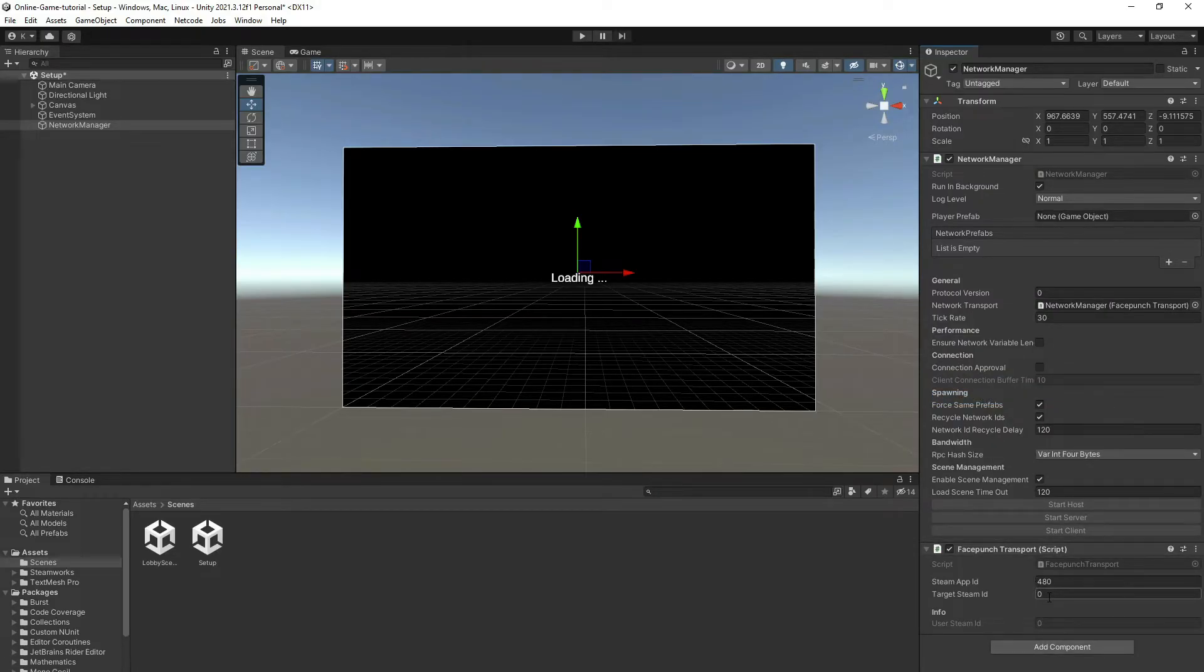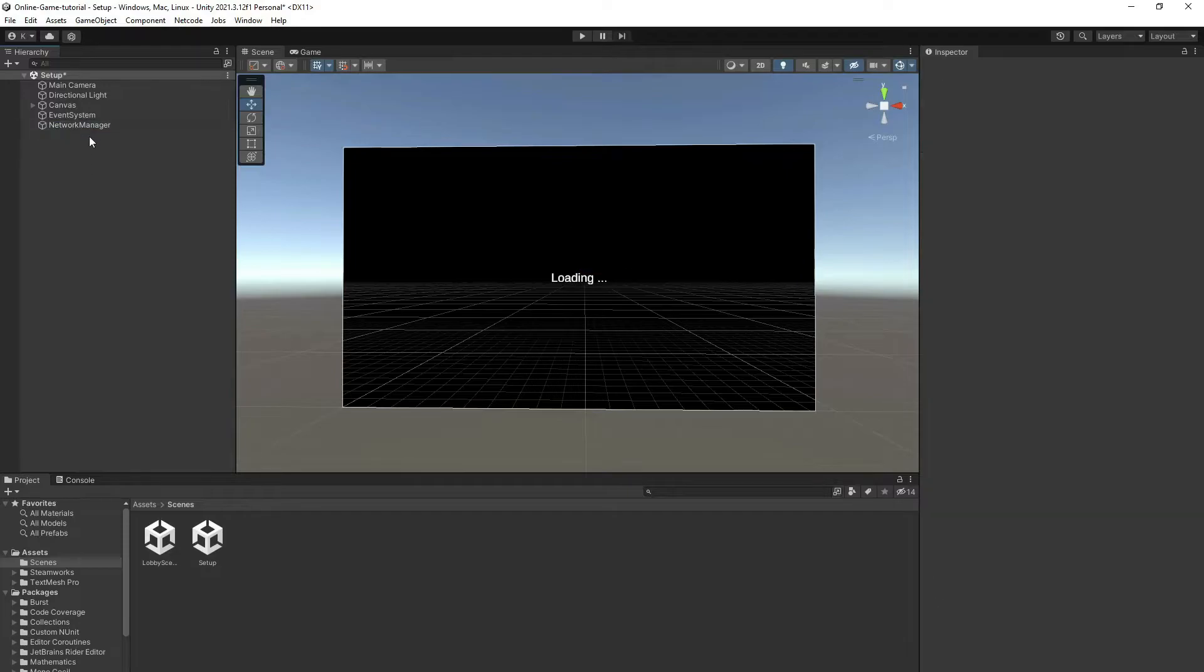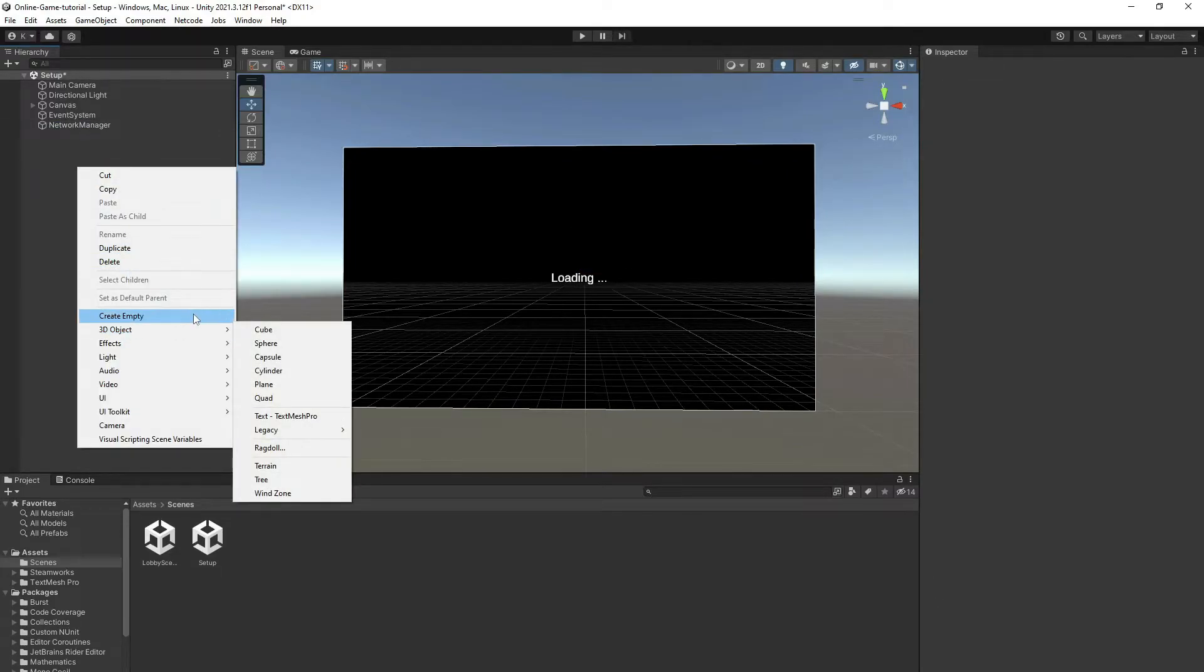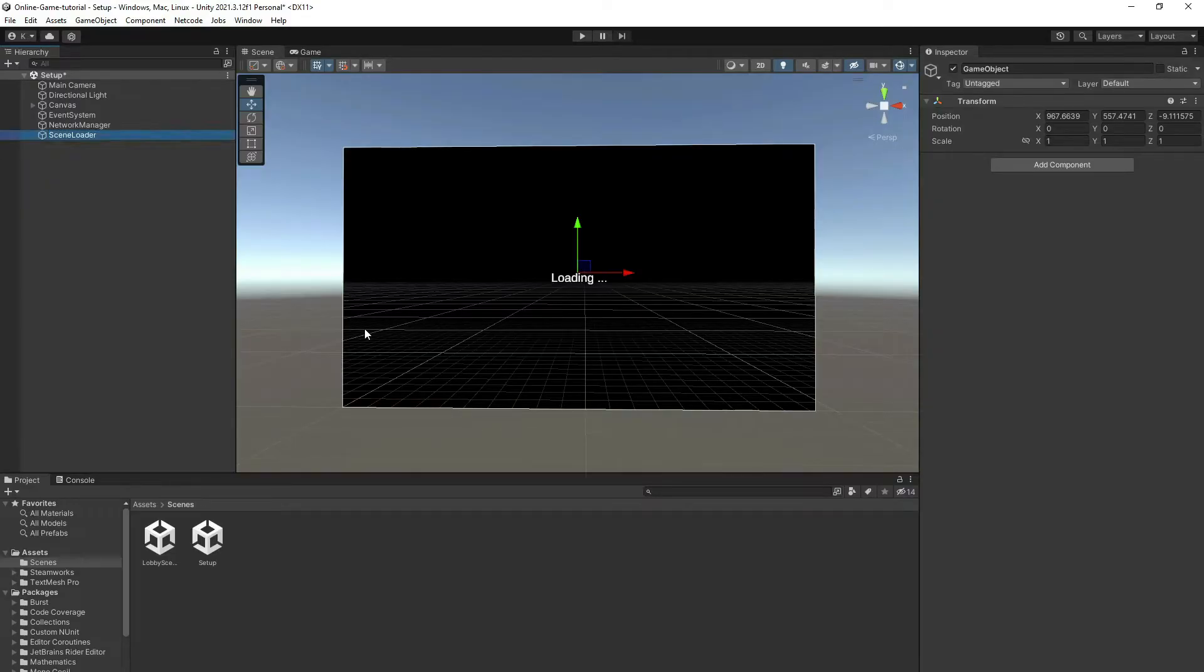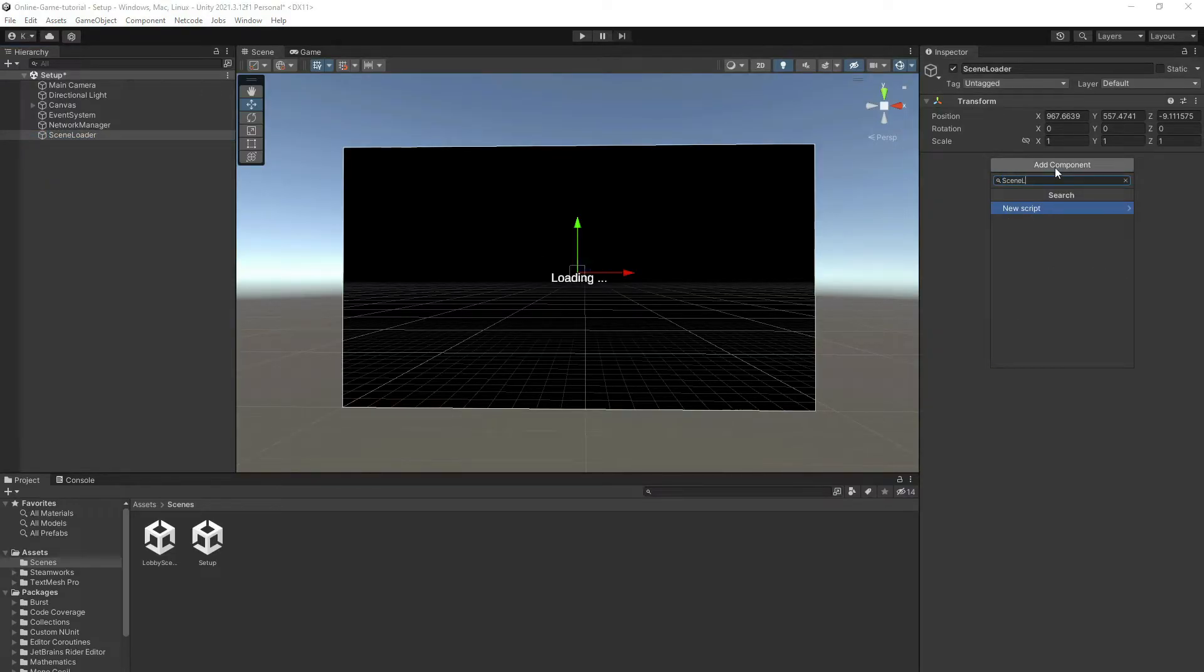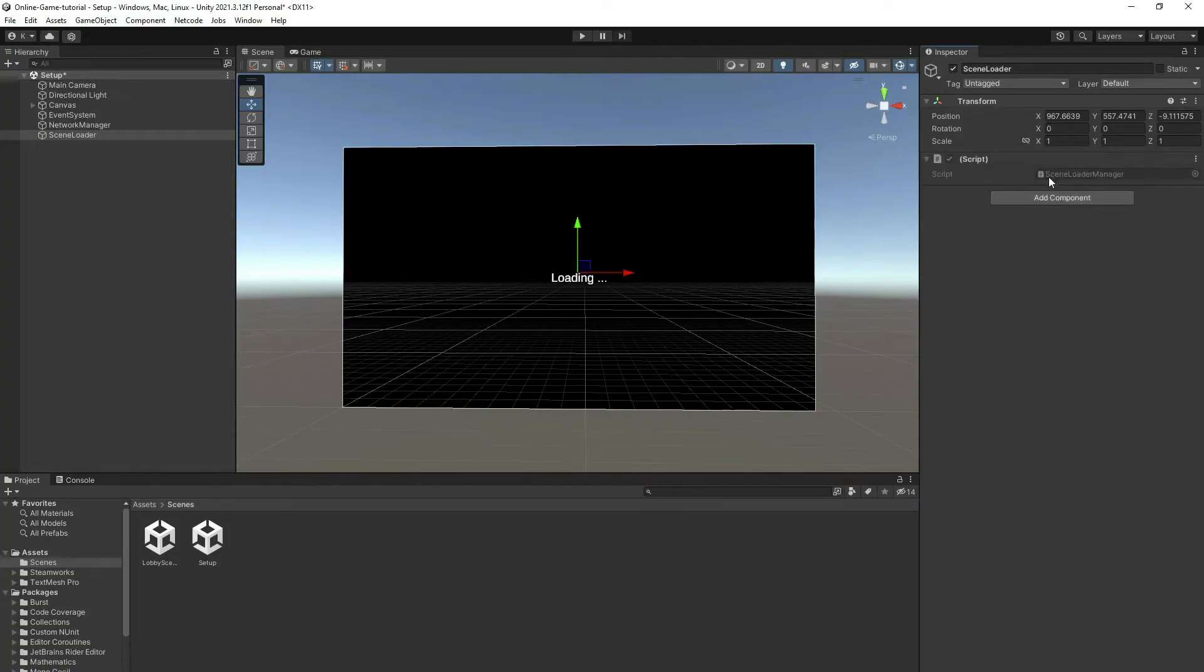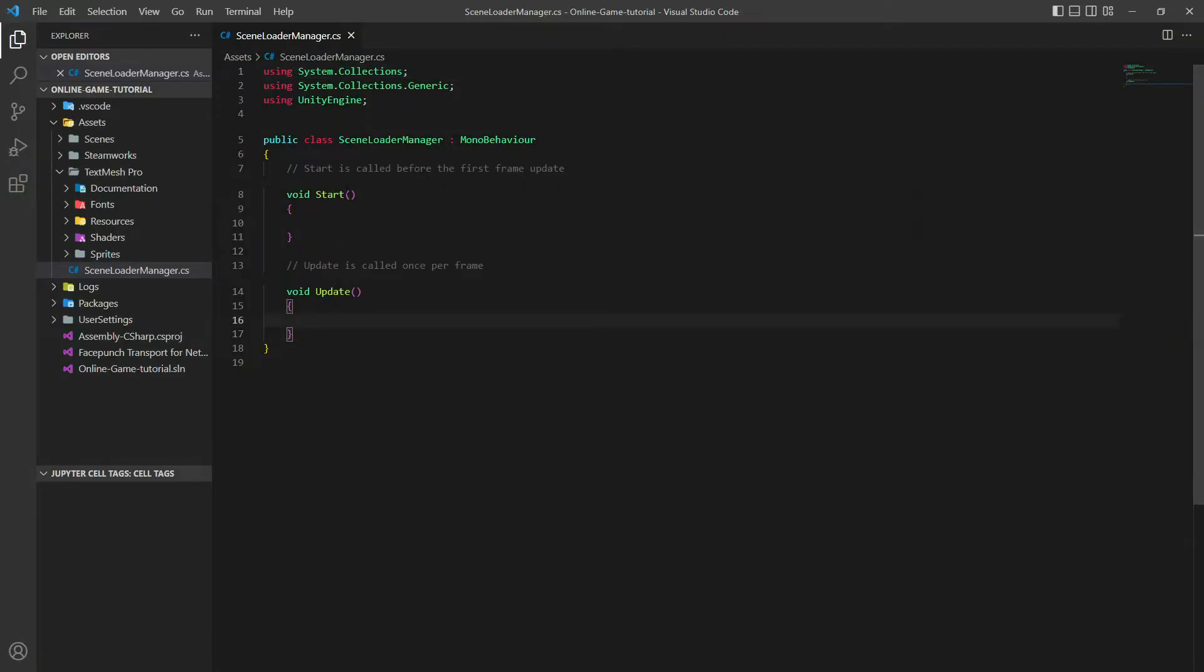The next one: let's create an empty game object. Let's call it Scene Loader Manager and add a new script. Here you need to go to the next scene once the first scene is fully loaded, in other words when the Network Manager is loaded.